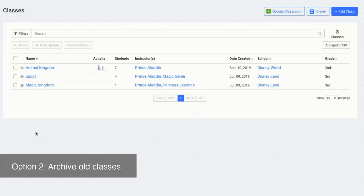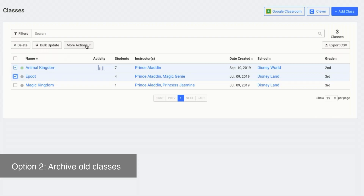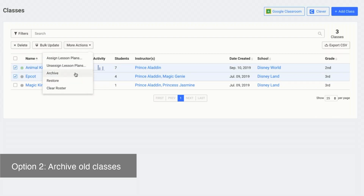Another option is to archive the classes. This is a good option if you may need to restore the classes at a later date. Archived classes will disappear from your main class list and students cannot work on assignments in archived classes. To archive classes, select the classes, click more options and then archive.